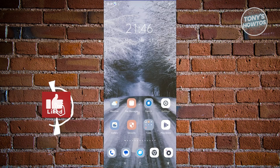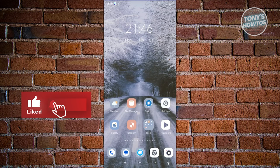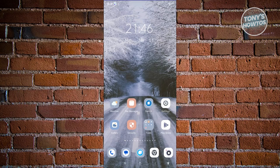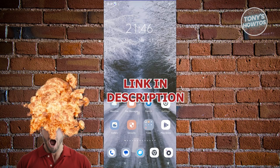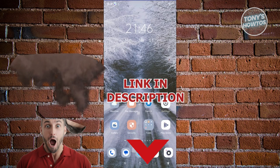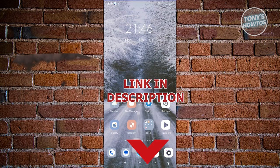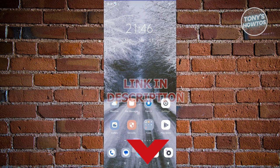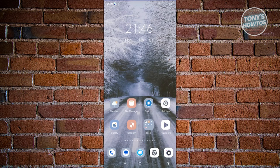Hey guys, welcome back to Tony's tutorials. In this video, I'll be showing you how to download the Hamster Combat app. Before we start, check out our new software just under this video. So let's get started.